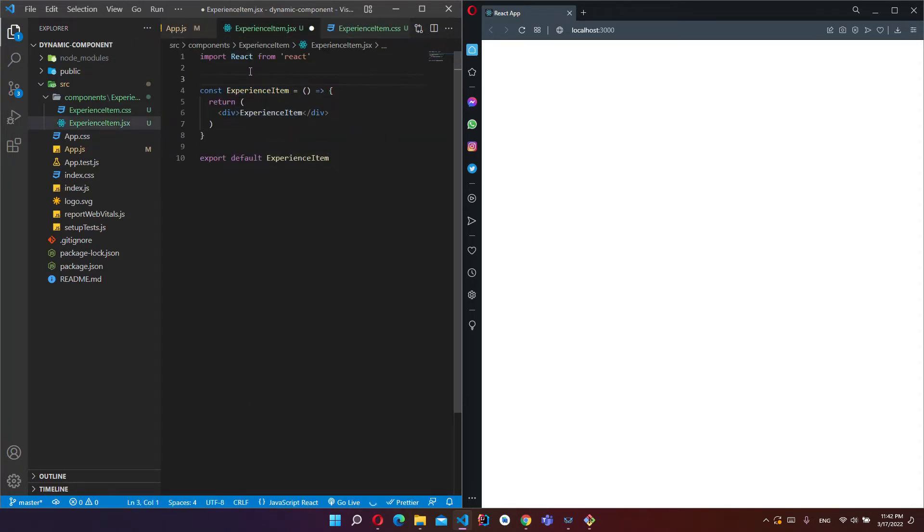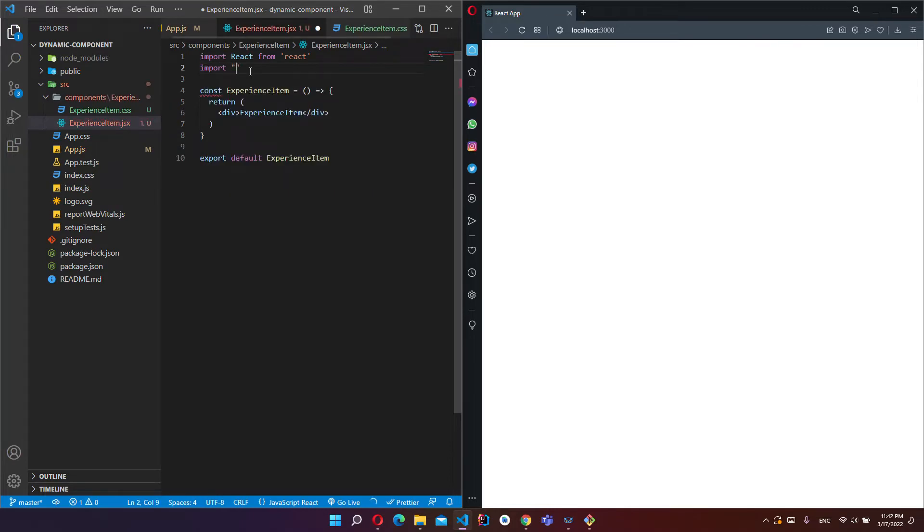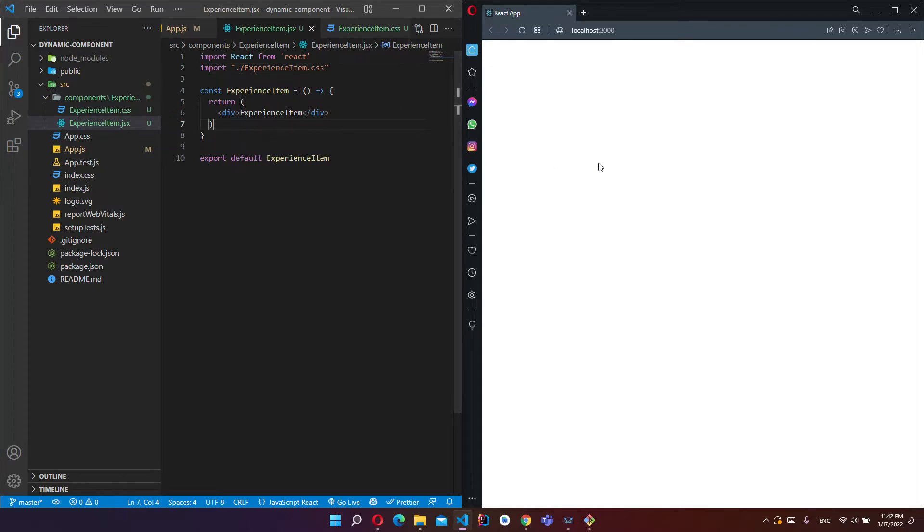So now I will import our CSS file. Import ExperienceItem.css. Of course we don't have anything in our website.